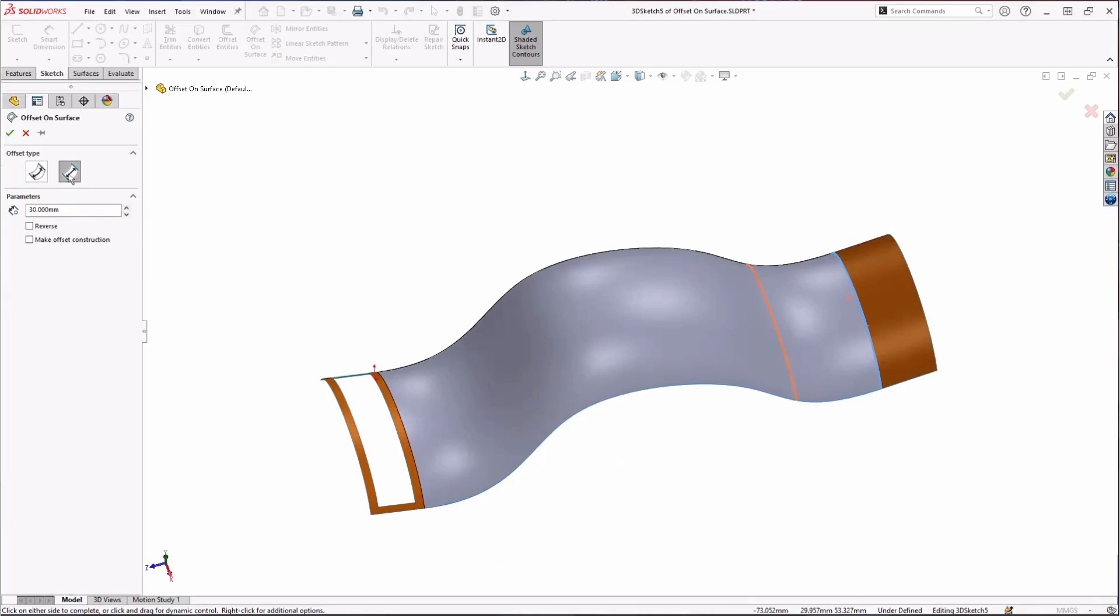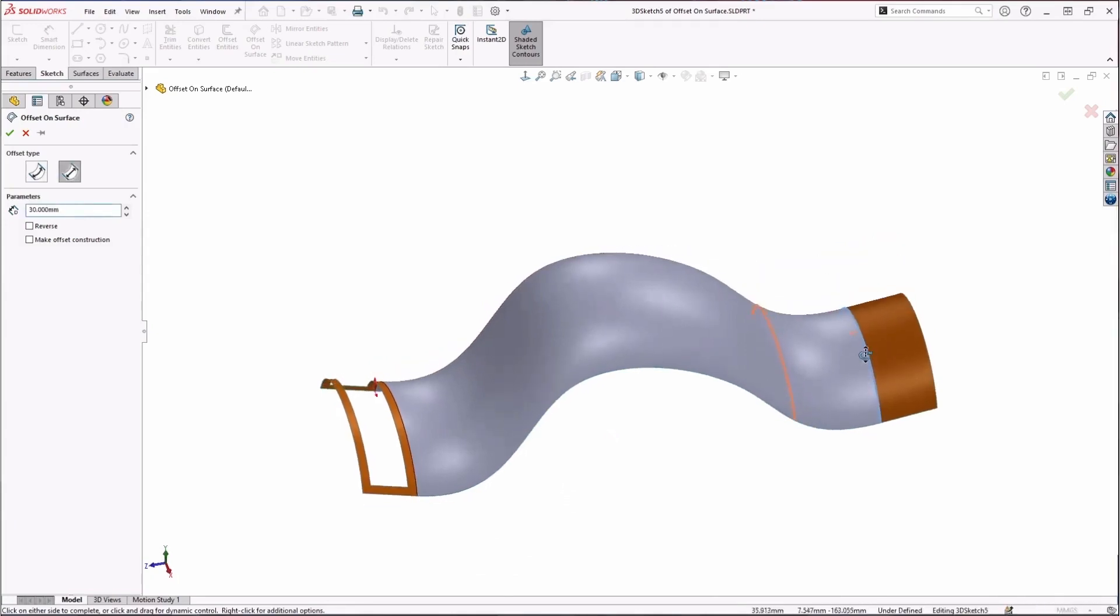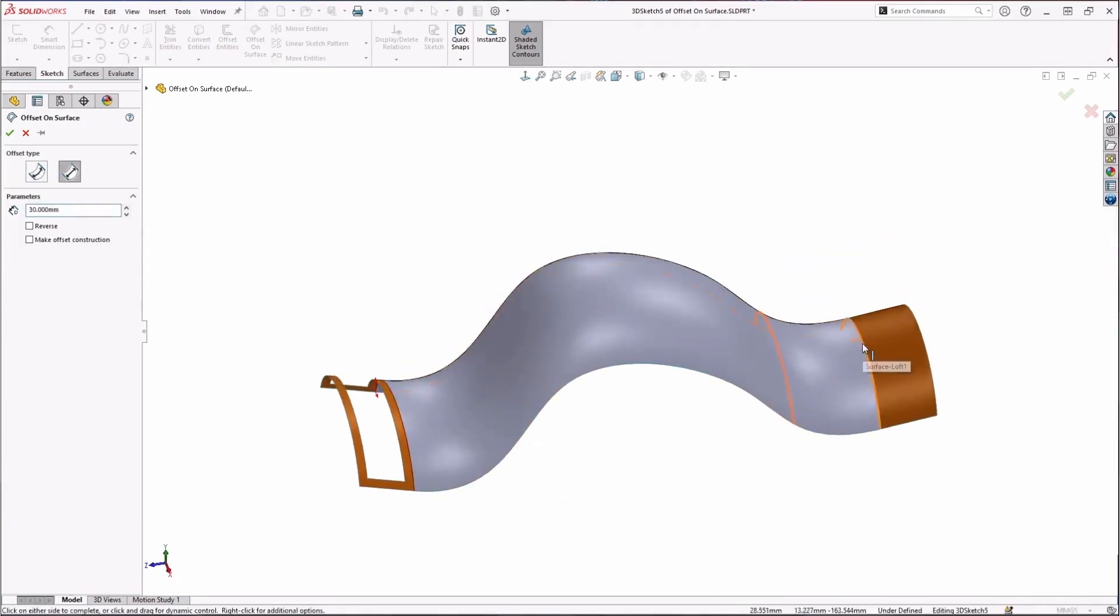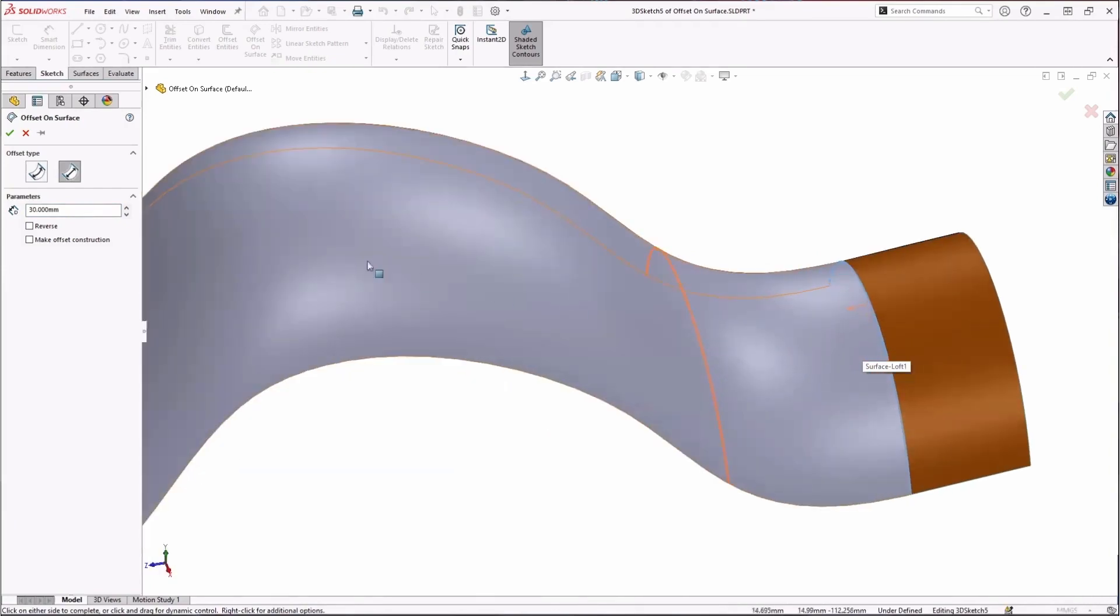So I can either have it be geodesic entities, where that distance is being measured along the curve of this surface, or Euclidean, where it's just taking a linear measurement, basically from your selected entity to where it's offsetting from. If I zoom in, we should be able to see a difference between those two.